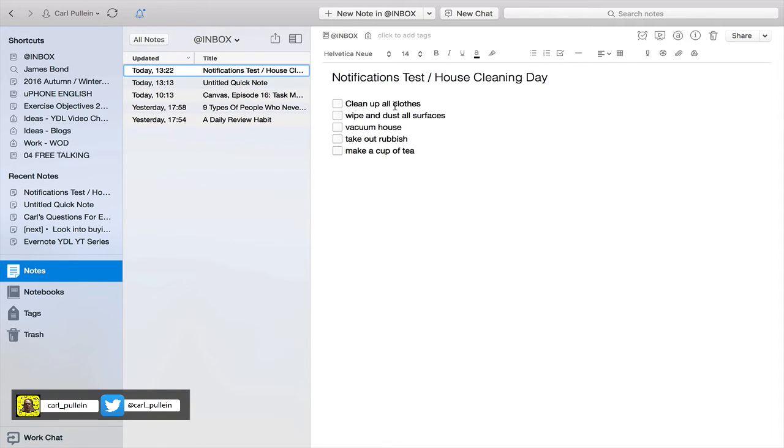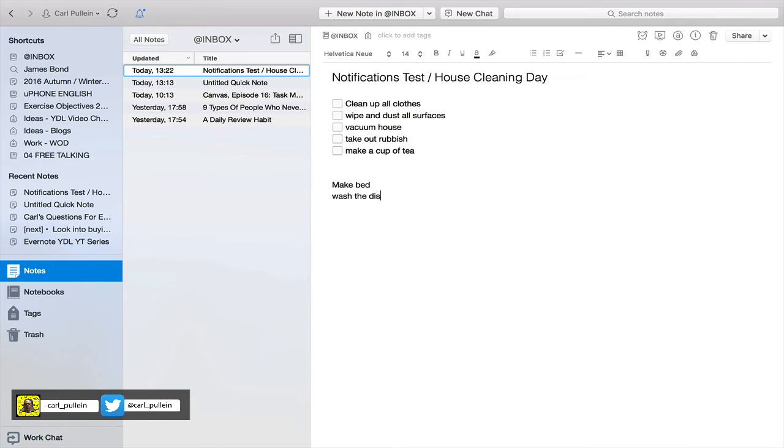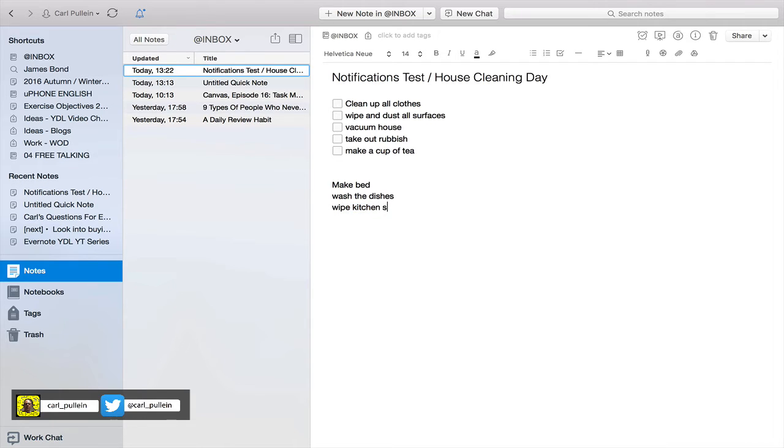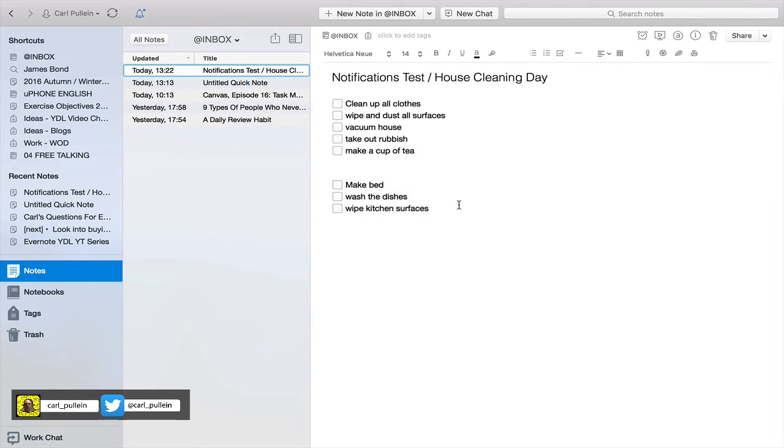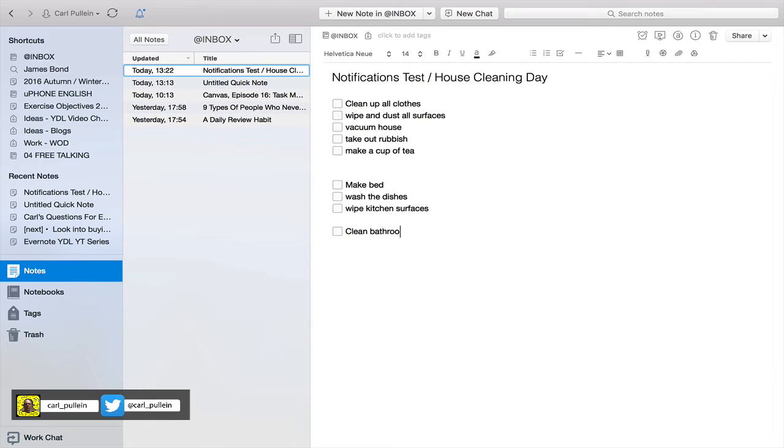Let me just go down here and I'll show you: make bed, wash the dishes, wipe kitchen surfaces. Okay so I have three things in this list. All I can do is I can highlight it here and I can just click on the tick button there and it creates a checklist. Alternatively I can actually just click it now straight away and then I can do clean bathroom, etc. So you see you get the idea.